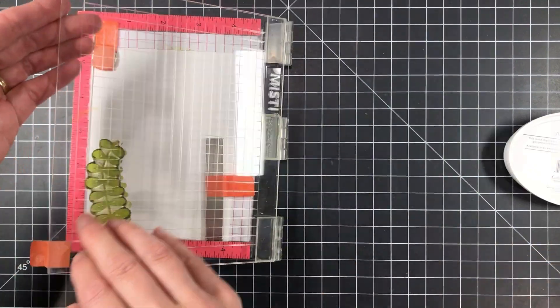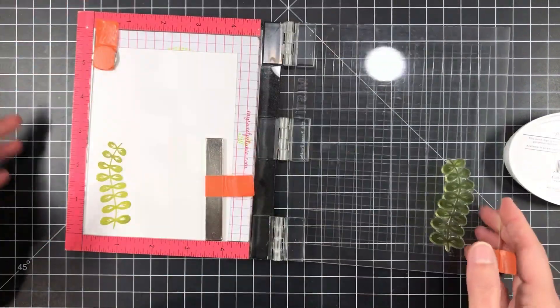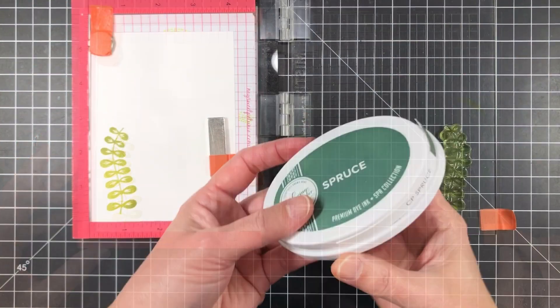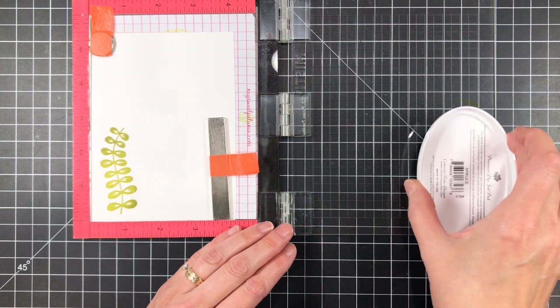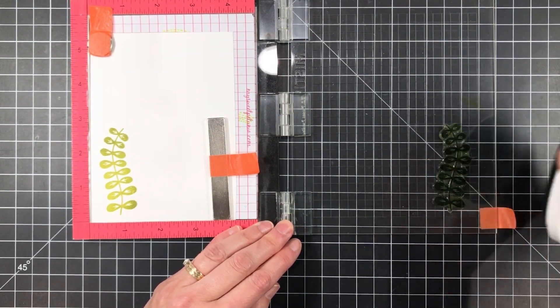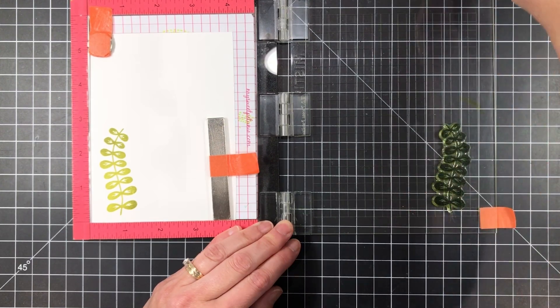Now I didn't quite get the inking well done or the impression all that well done, so I'm just going to ink up a second time and then impress right over the top of it. It's perfect. It's going to be spot on because I'm using the MISTI.